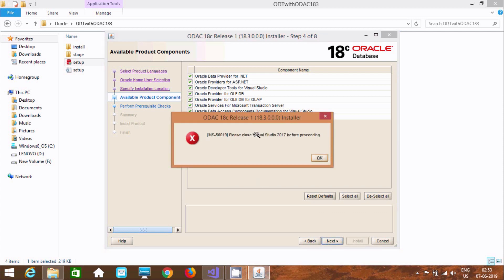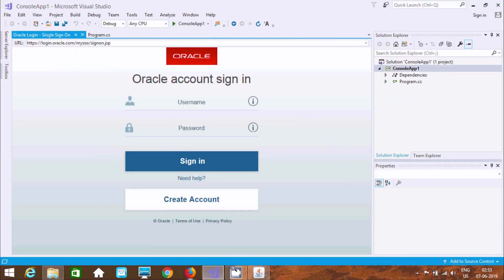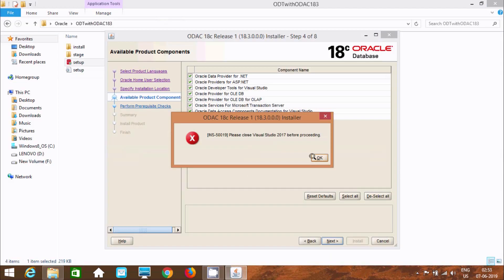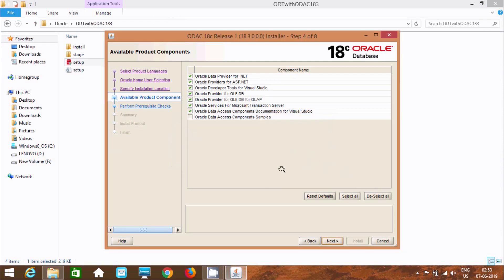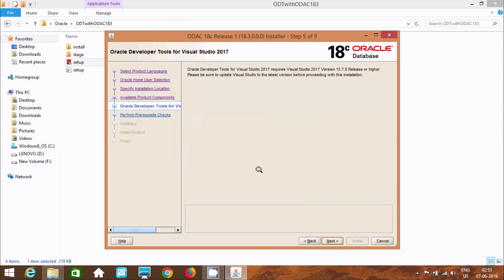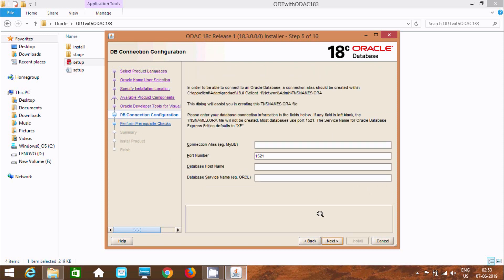It is asking to close Visual Studio 2017 before proceeding. So I am going to close that. Now click OK, then click Next. Click Next again.